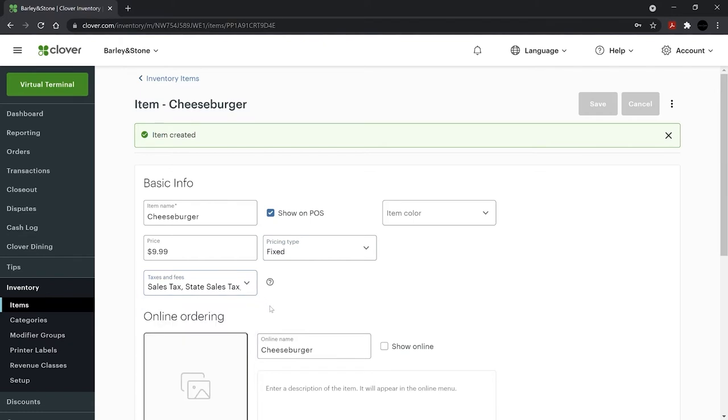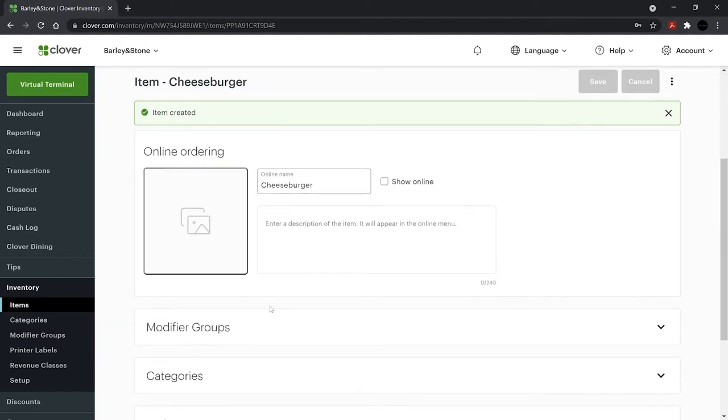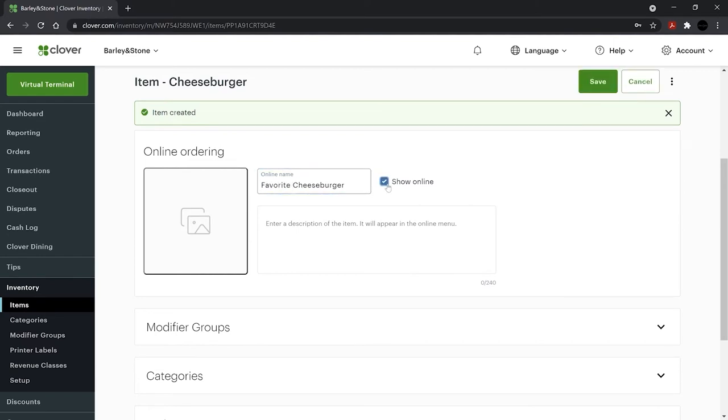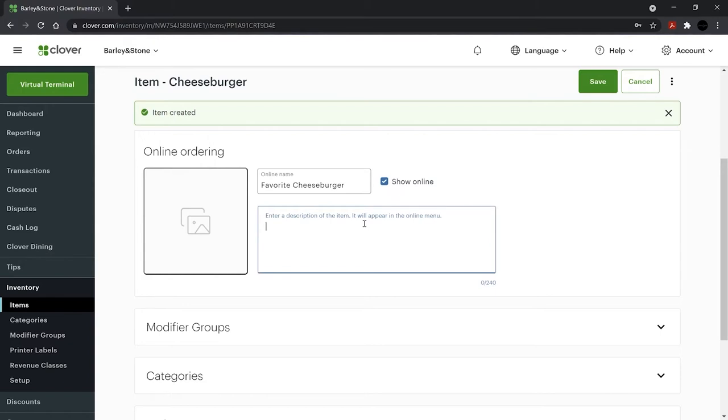Next, if the item should be on your online menu, set the name for your online customers and check the Show Online box. Then add a description.